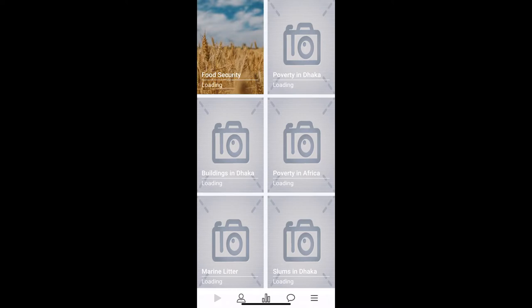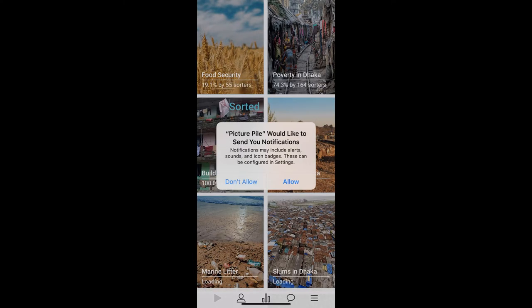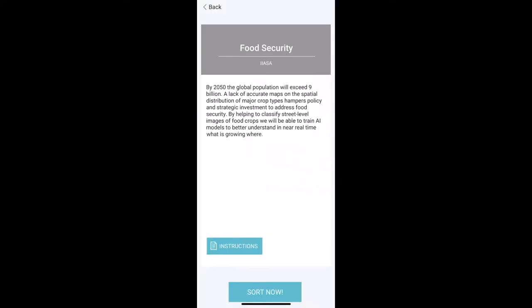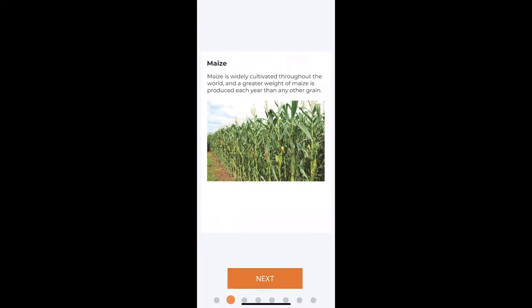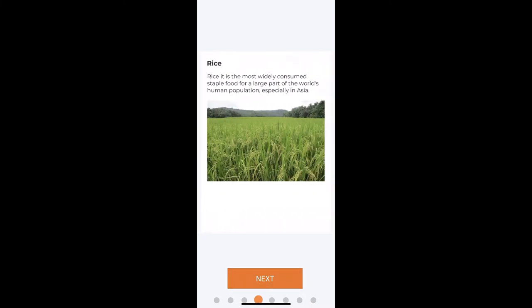We'll select the food security option and choose our notification settings. The first few pages provide instructions on swiping and zooming, as well as images and descriptions of the crops that we'll be classifying: maize, wheat, rice, sunflower, sorghum, and soy.